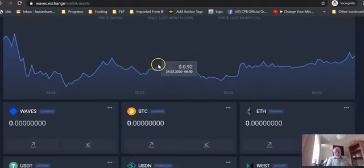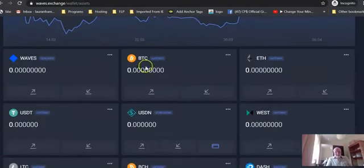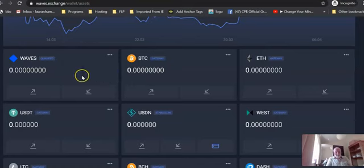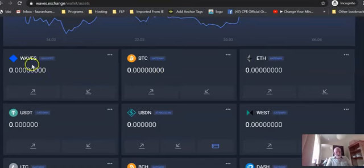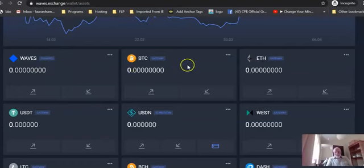Then what you're going to do is scroll down. You'll see that it's pre-populated with some popular cryptocurrencies. Waves is there obviously because you're in the Waves environment, the Waves Exchange.